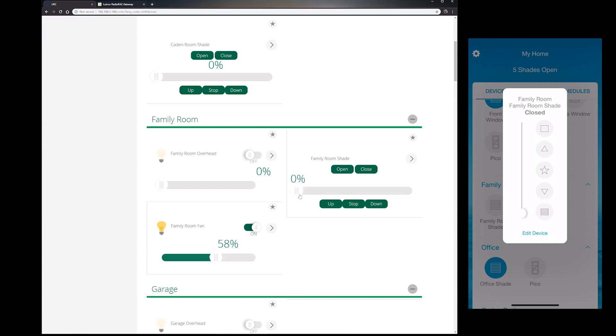And so let me go ahead and close it, and you can see that with less than a second it reacted on Vera. So that's pretty cool.